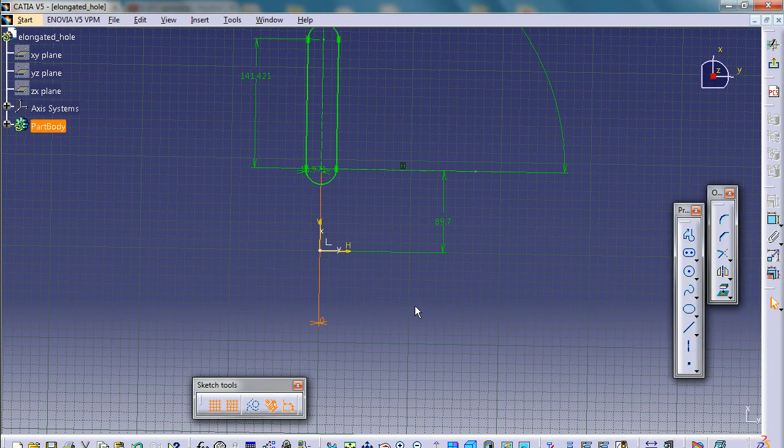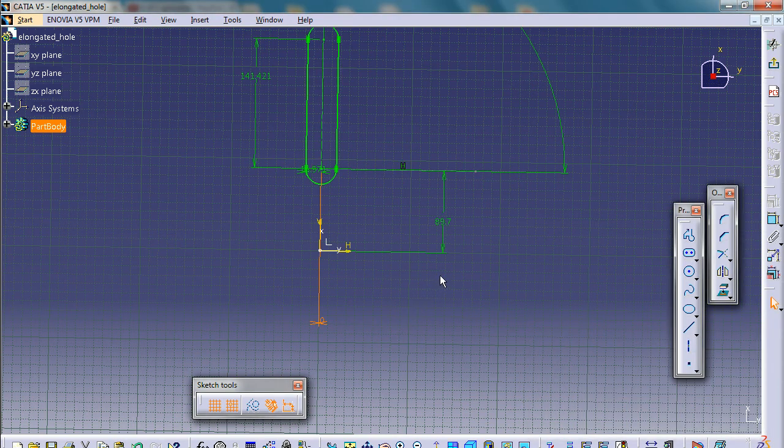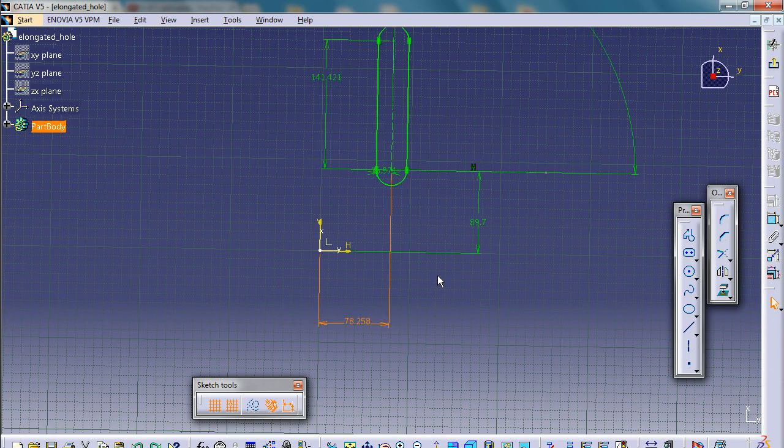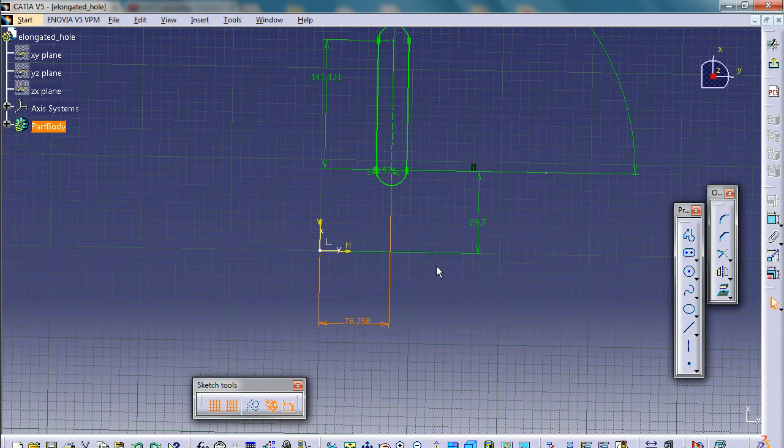And then to undo it, it's just like in any other Microsoft Office documents. Control Z will undo everything. It will keep you out of trouble. Control Z is your friend.